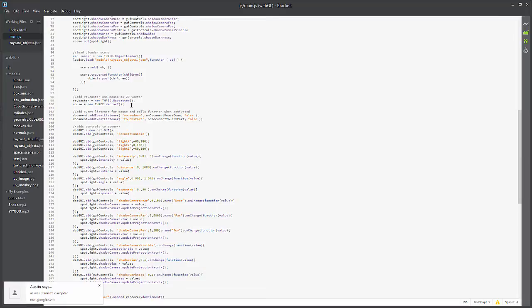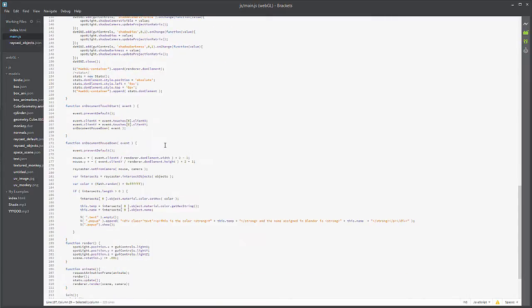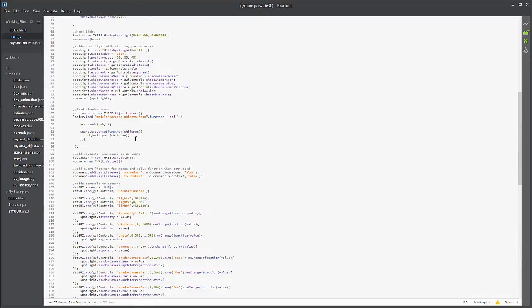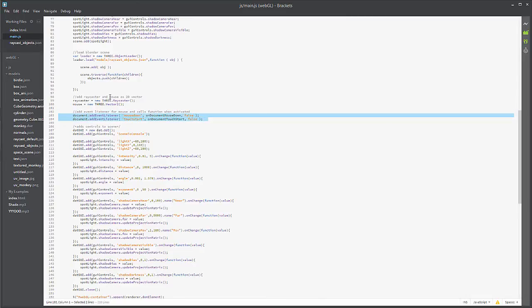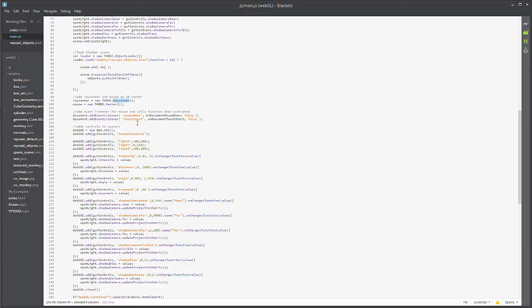You'll see that we have two functions that we're calling right now and those are being initialized right up top here. You'll also see that we have a raycaster and a mouse that's being added to the scene. So raycaster: new THREE.RayCaster. How does a raycaster work?